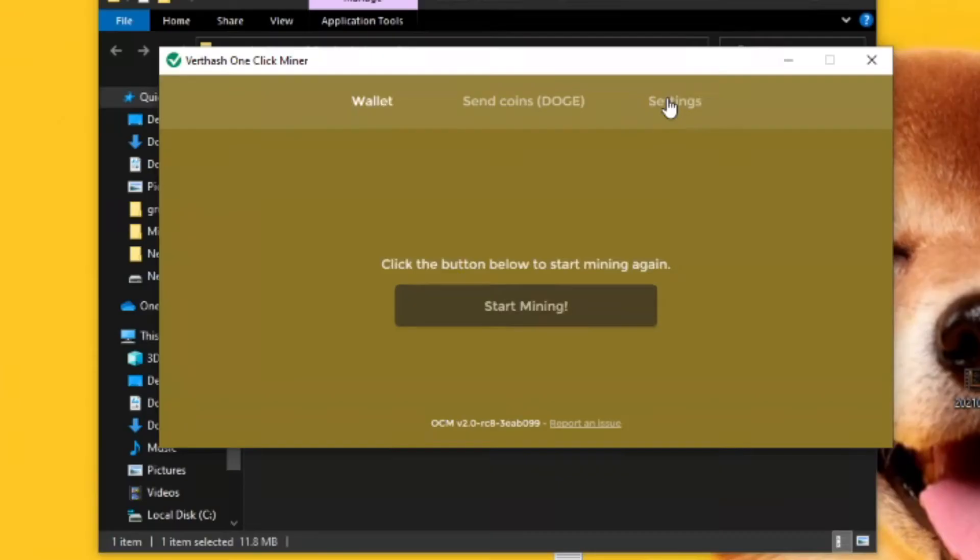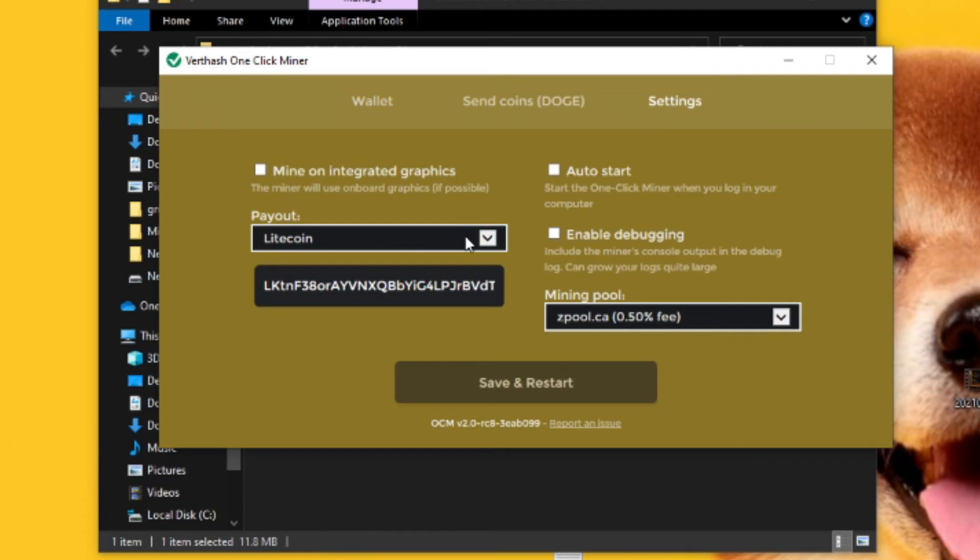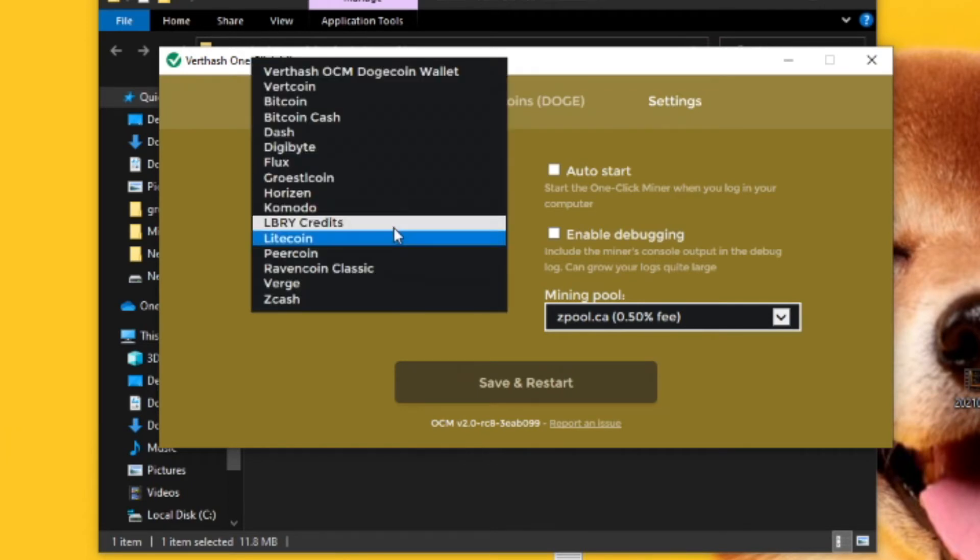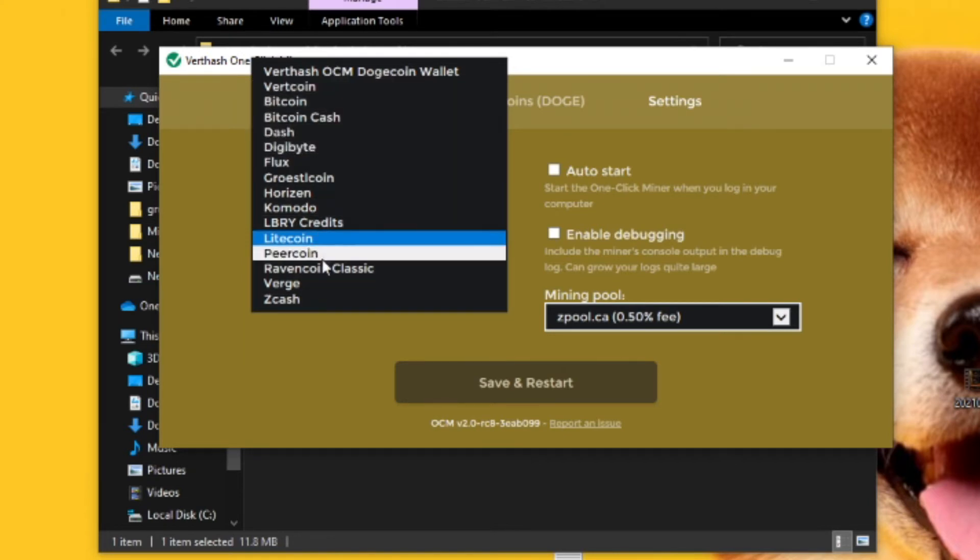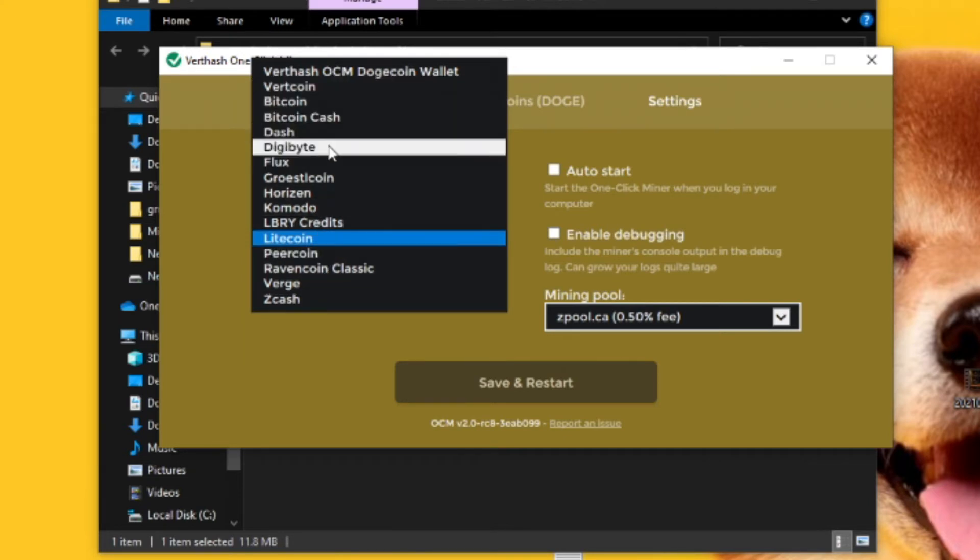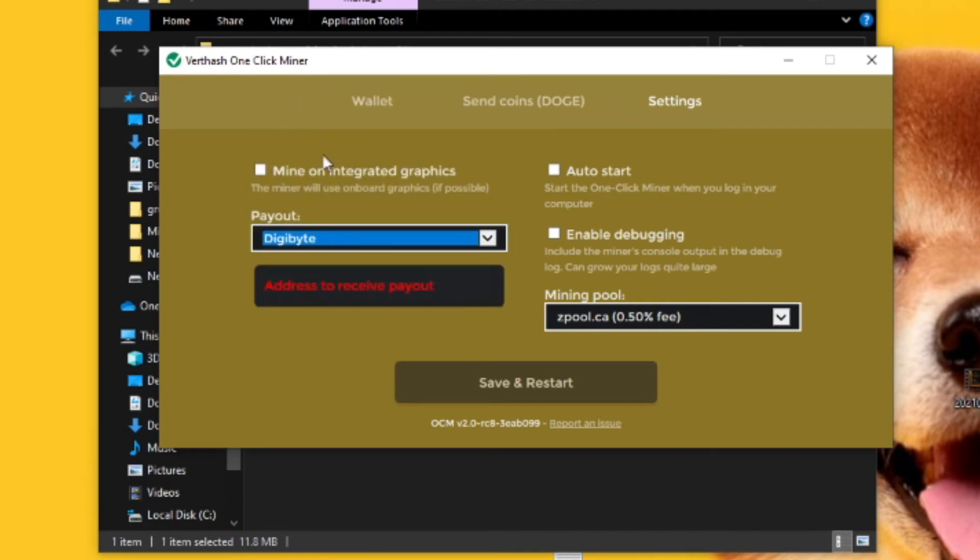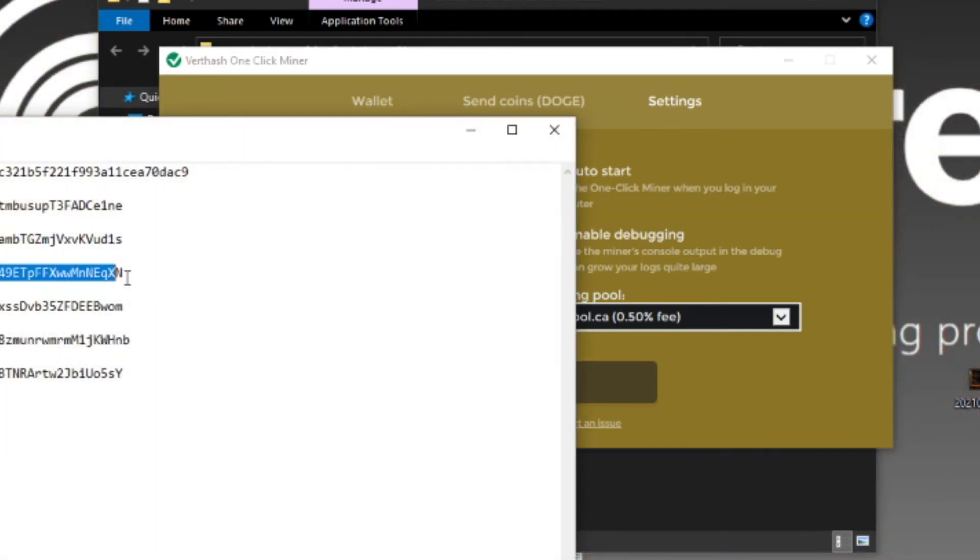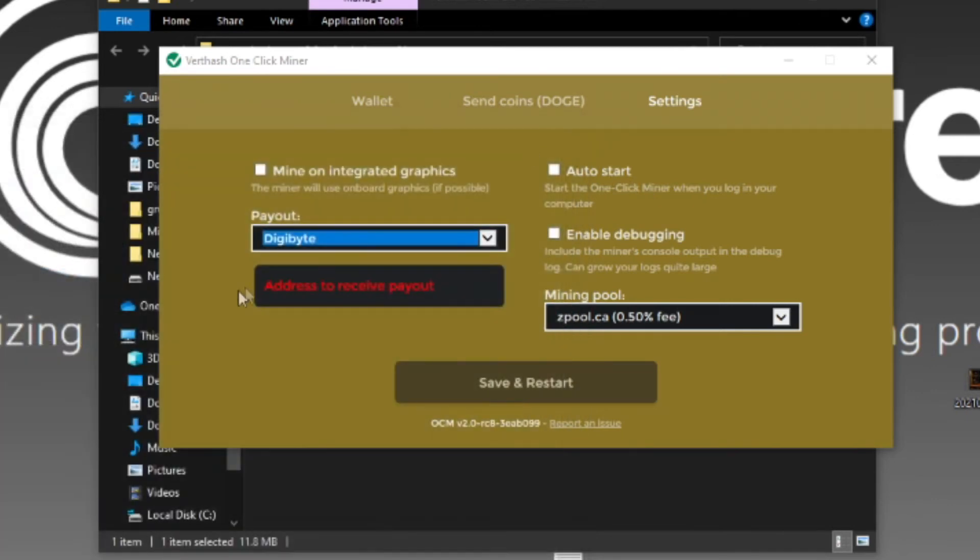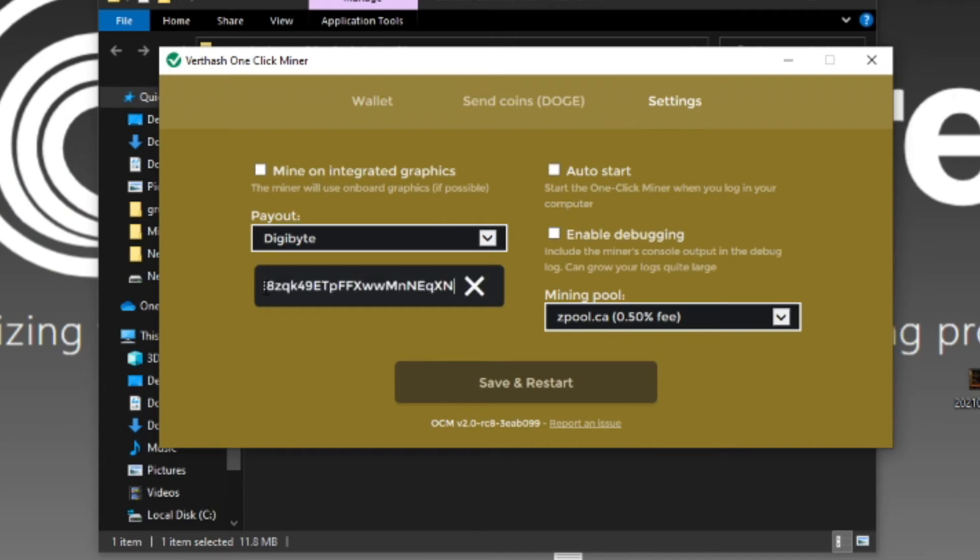Once you click the stop mining button, come over to the settings tab. It will probably have the Dogecoin wallet picked out, but on this drop down it's going to give you all these different options for mining coins. For example, I'll do Digibyte. Click on Digibyte and make sure the mining pool is on Zpool because I find that's the best one. Then right here, you want to put your address for the payout. Just open up your wallet, copy your Digibyte wallet address, and make sure it's the Digibyte one. Paste it right into that box and click save and restart.